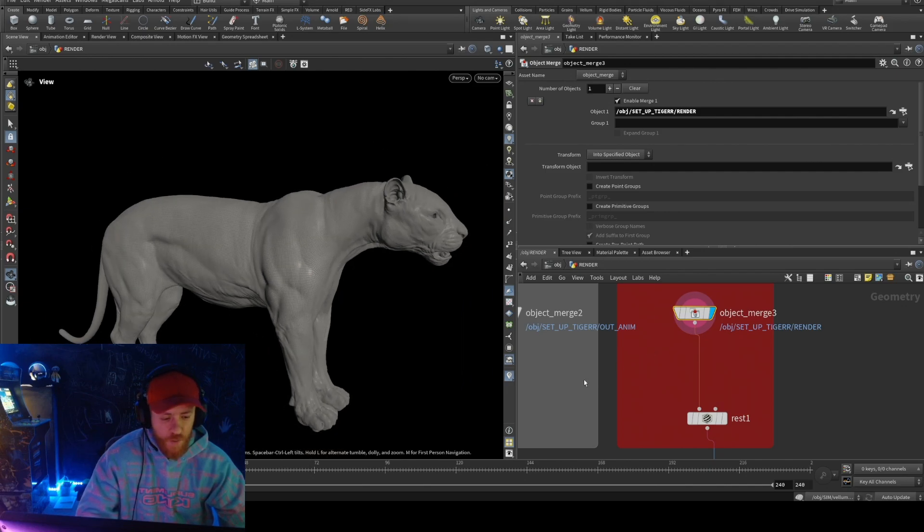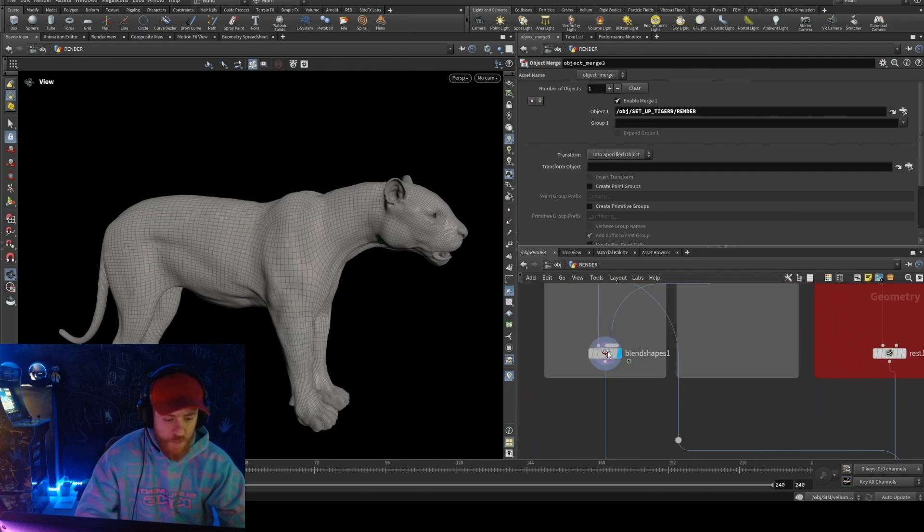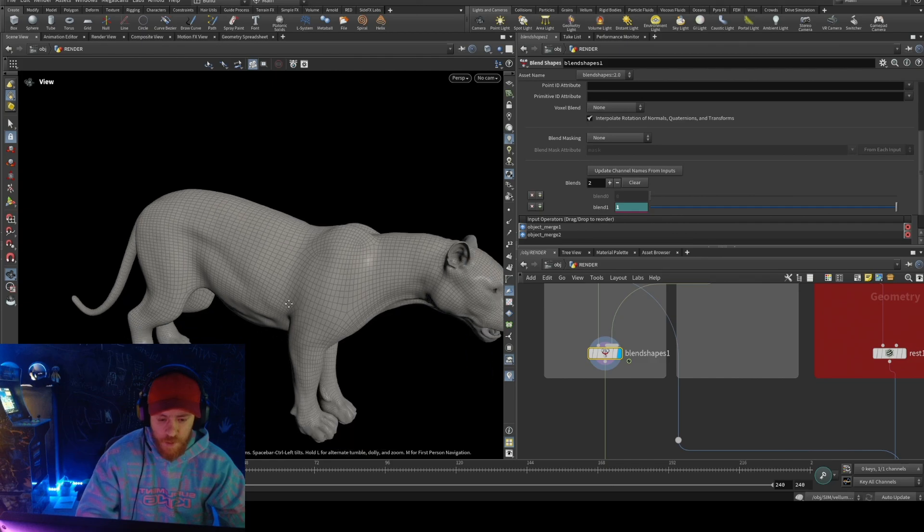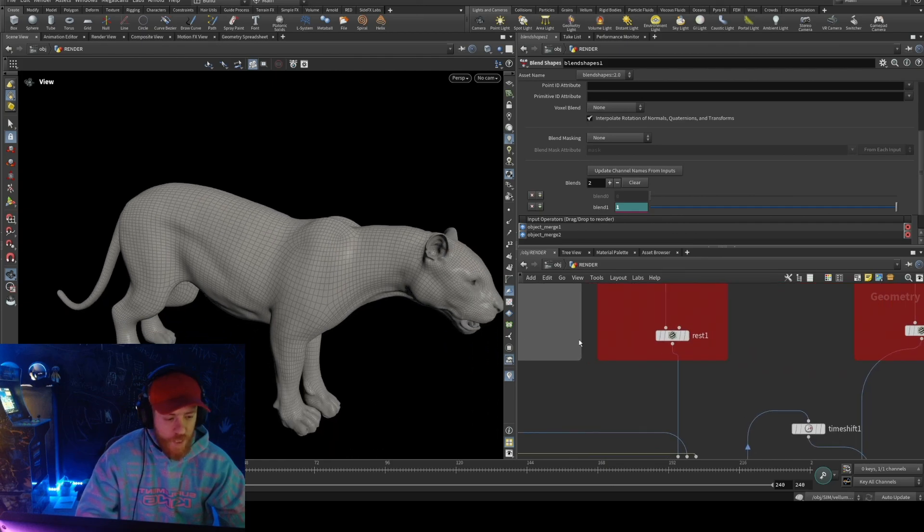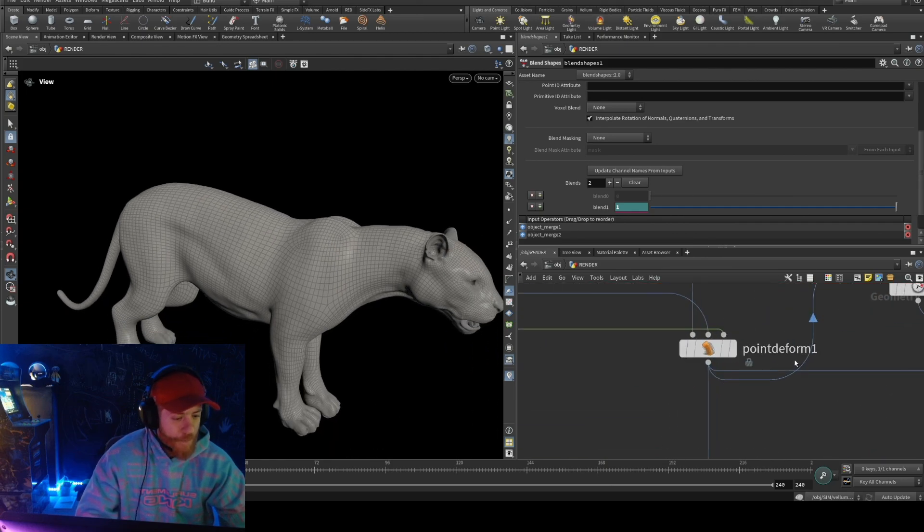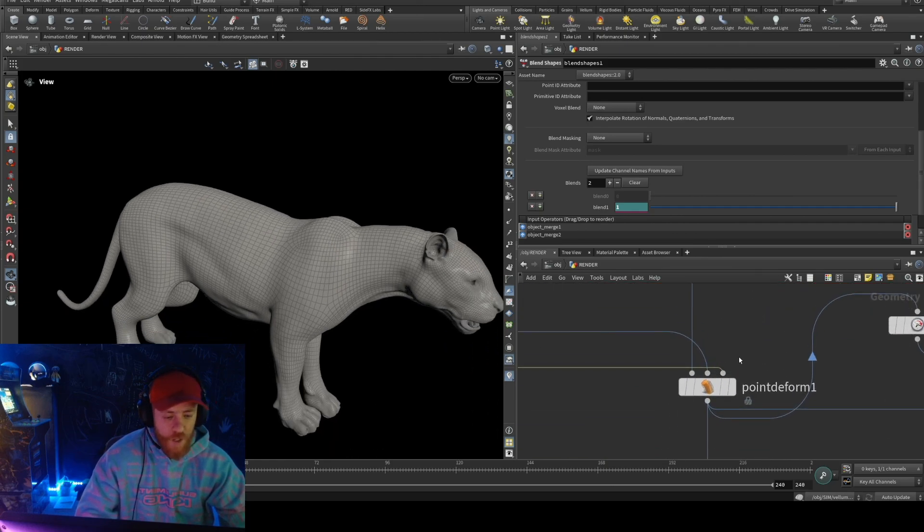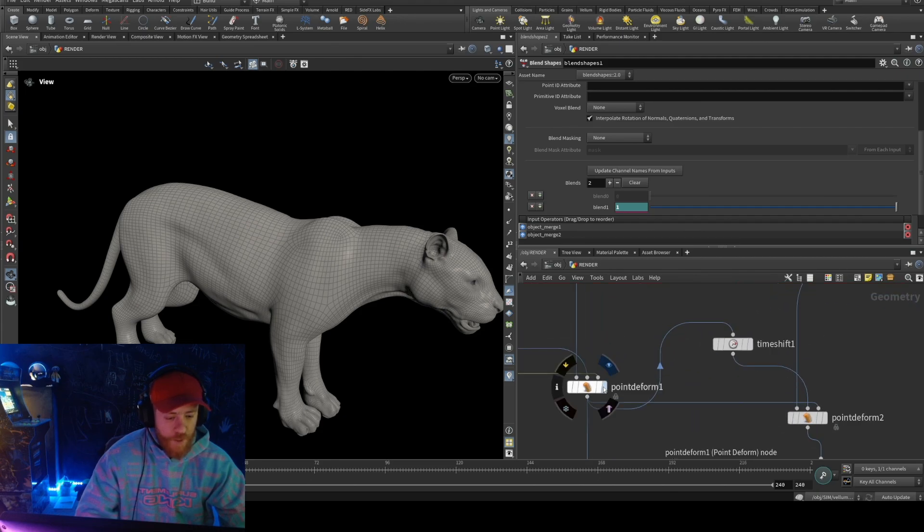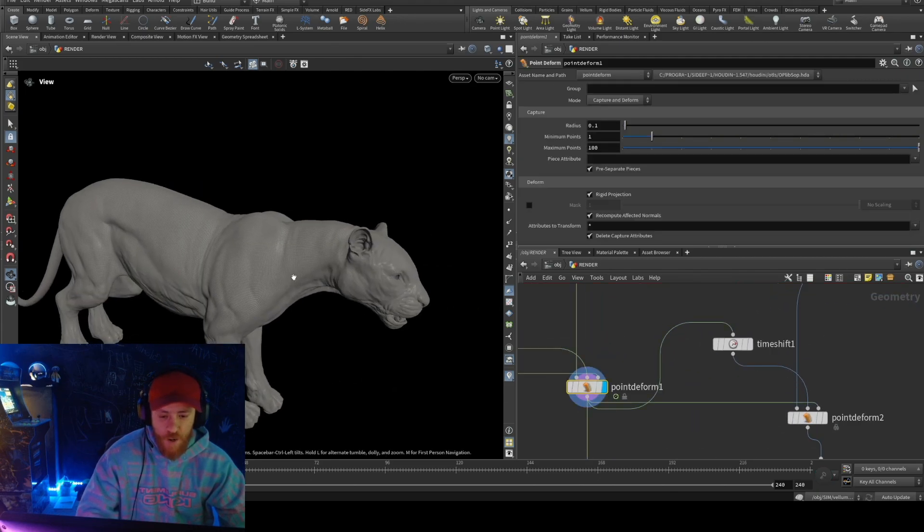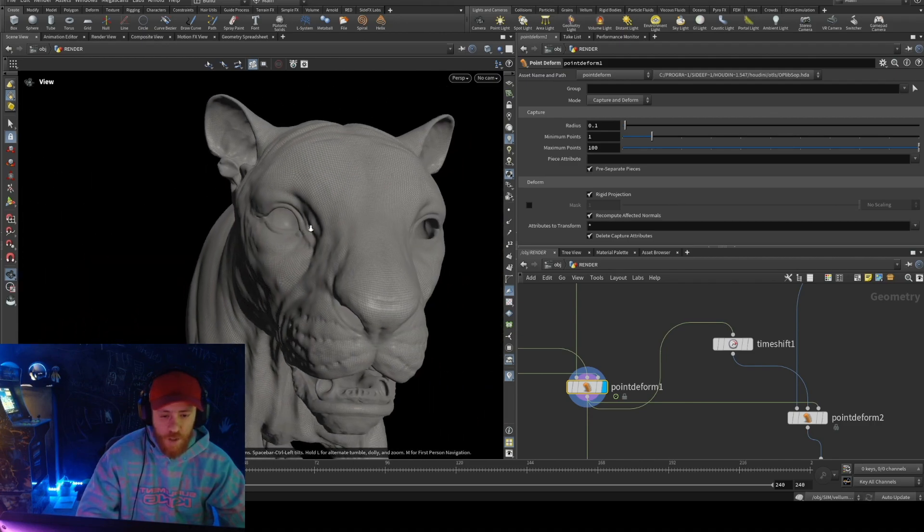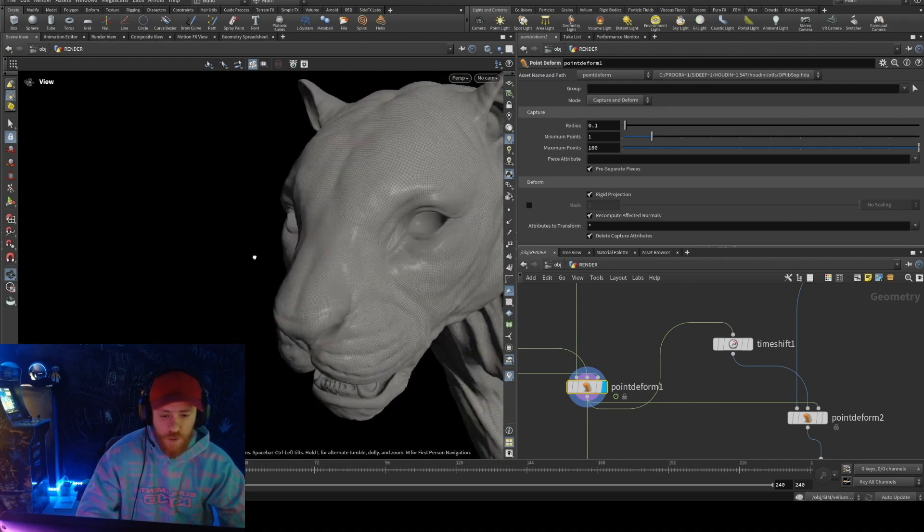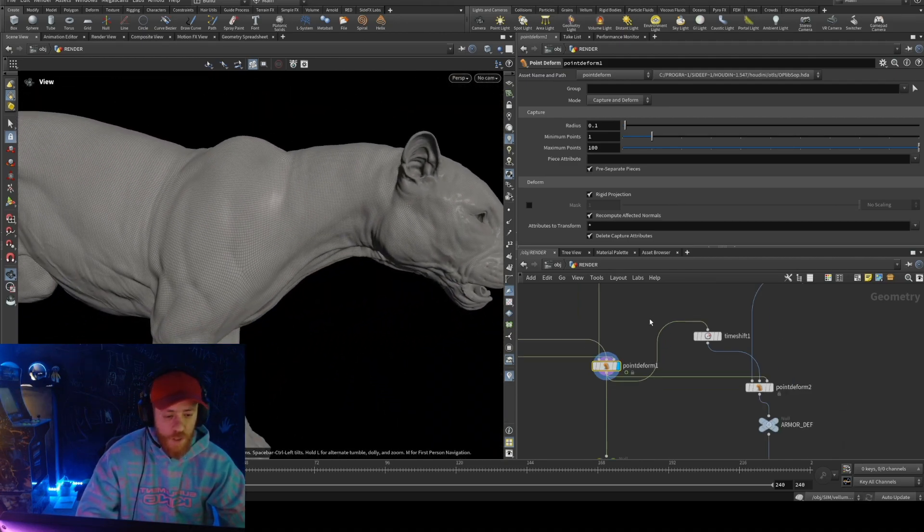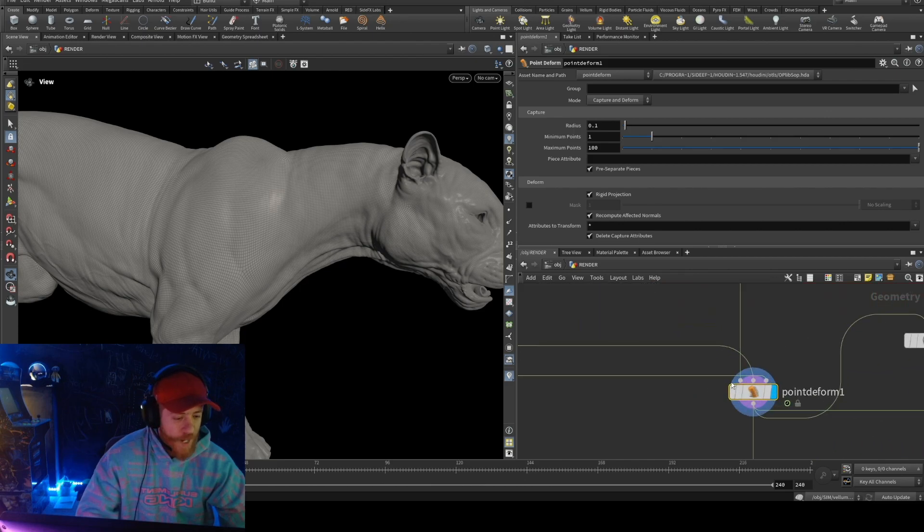So that's the way you can use for deformation. I can have a blend shape, but I can have a point deform. Okay, with this point deform, what happened is when I connect the point deform, now I have my huge resolution.